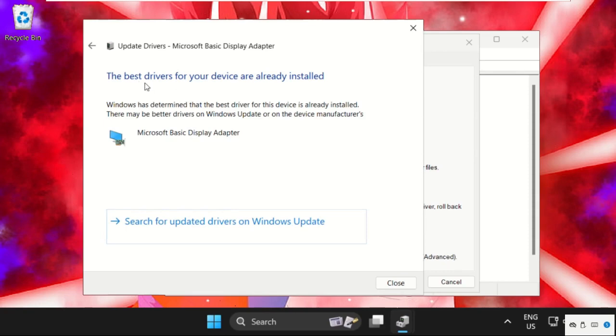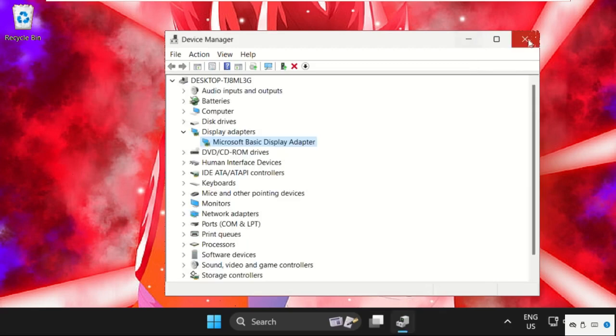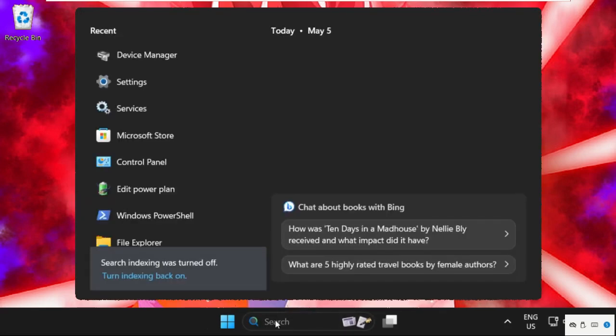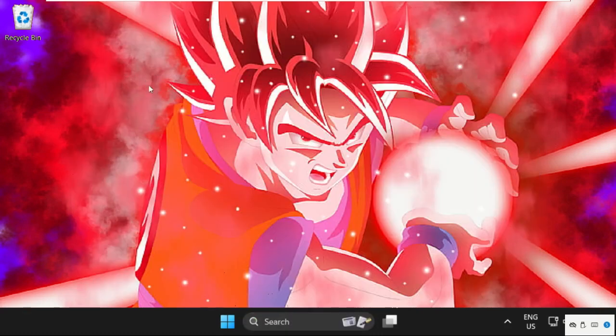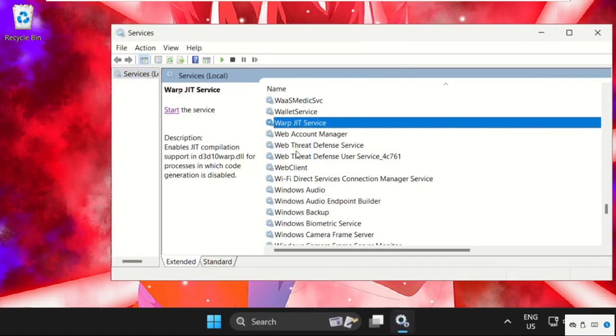After that, the best drivers will be installed. Now close this window and move to the last step. Simply go to the search bar, type Services, click here to open it. Now on this window, find Windows Update, then just scroll down.